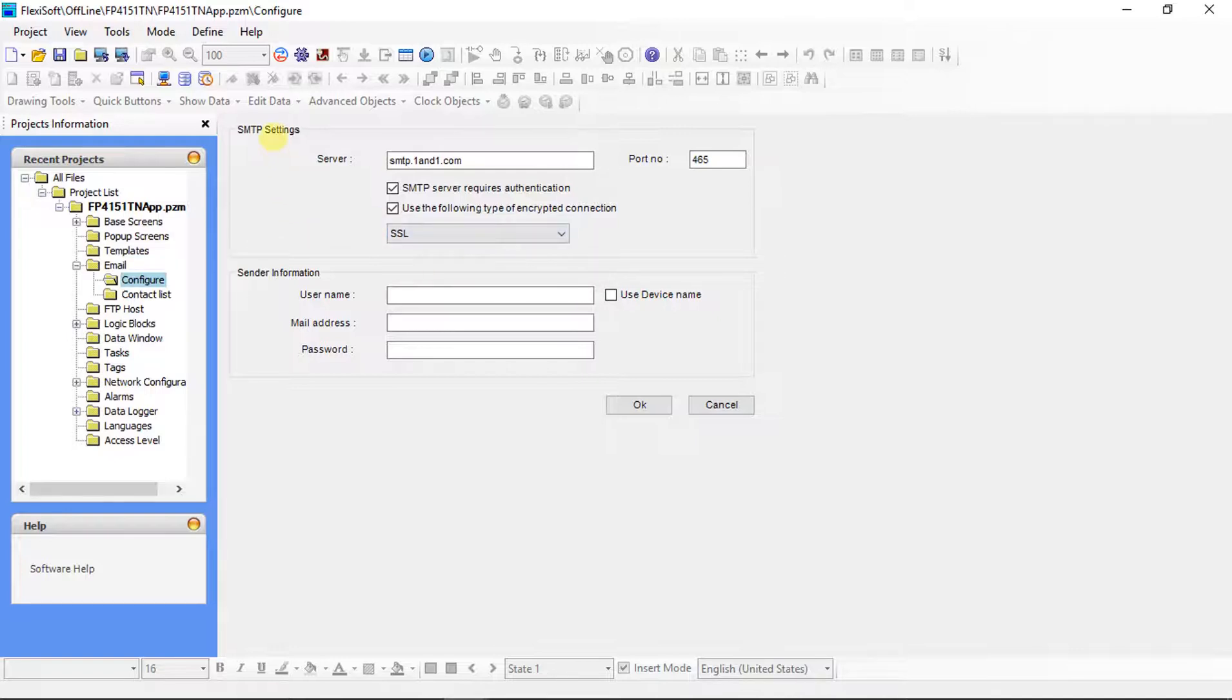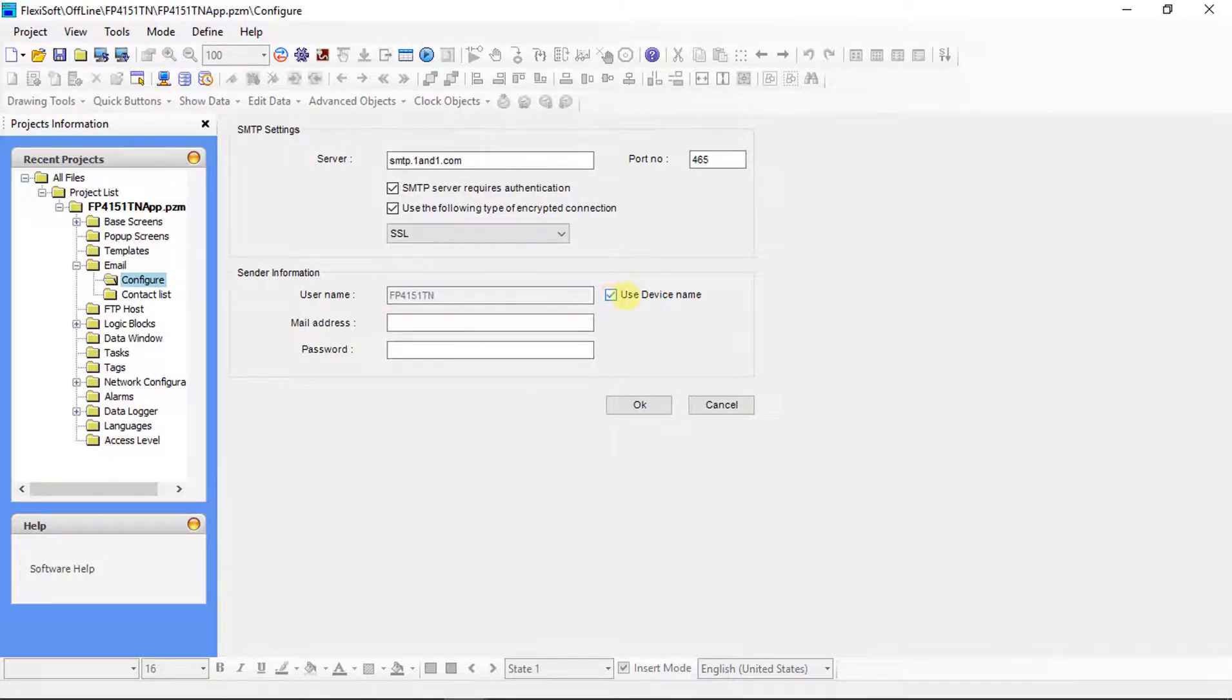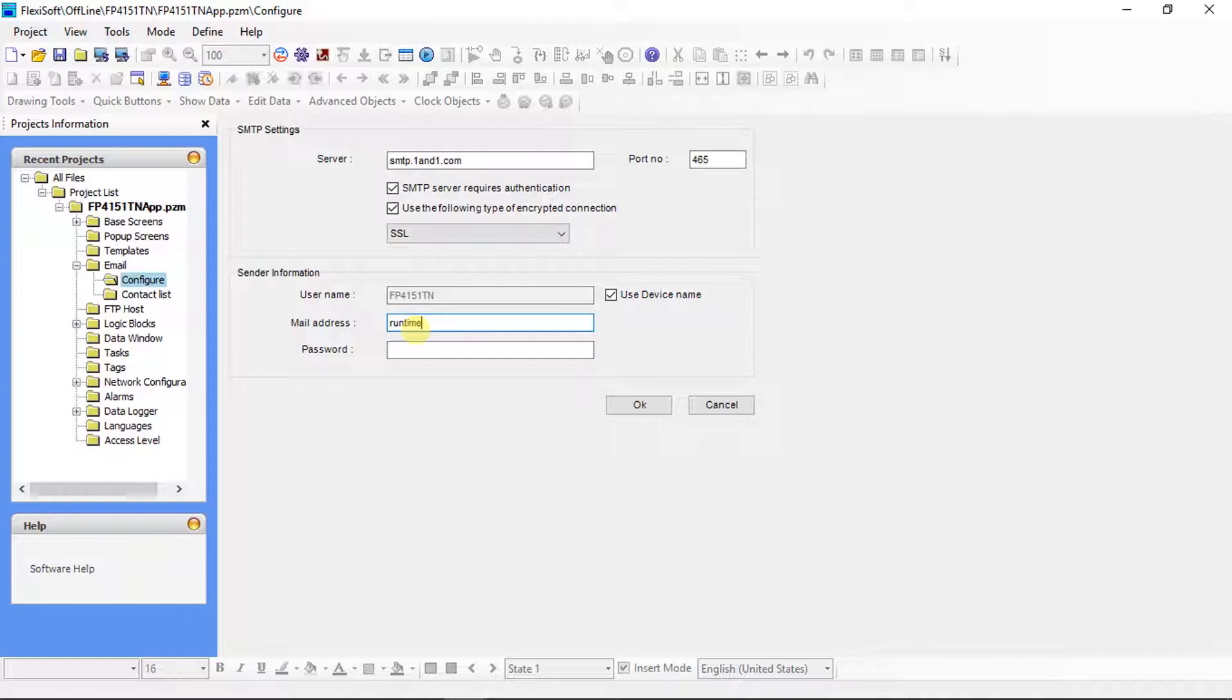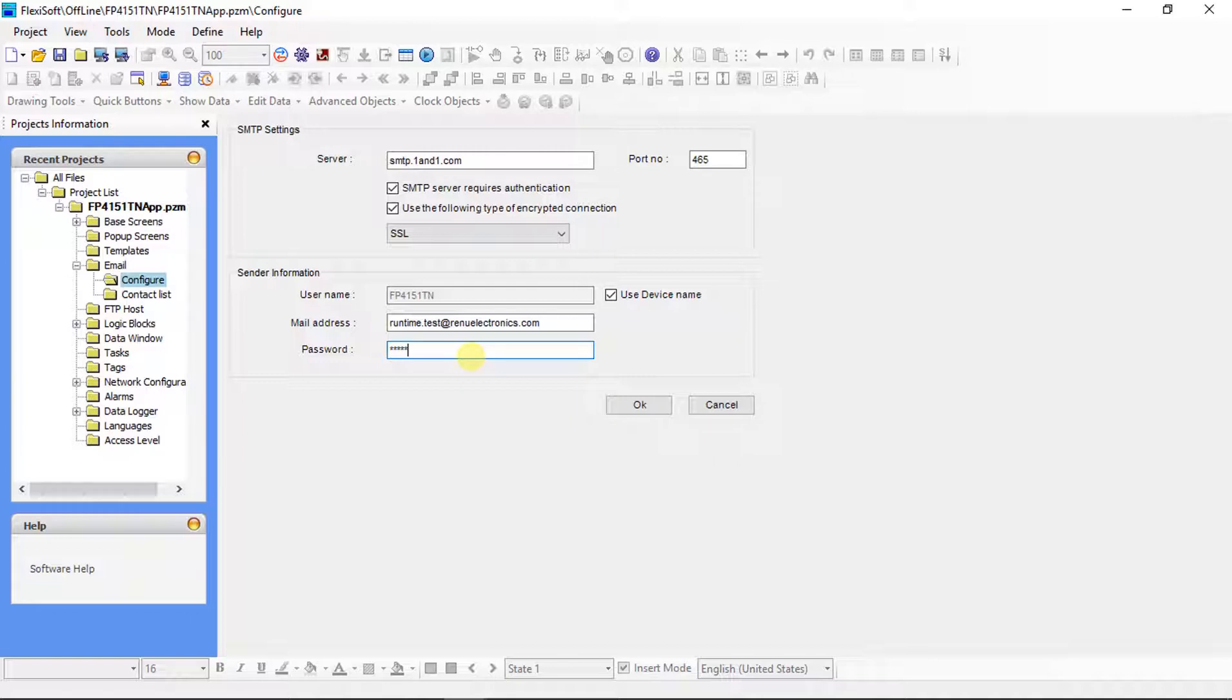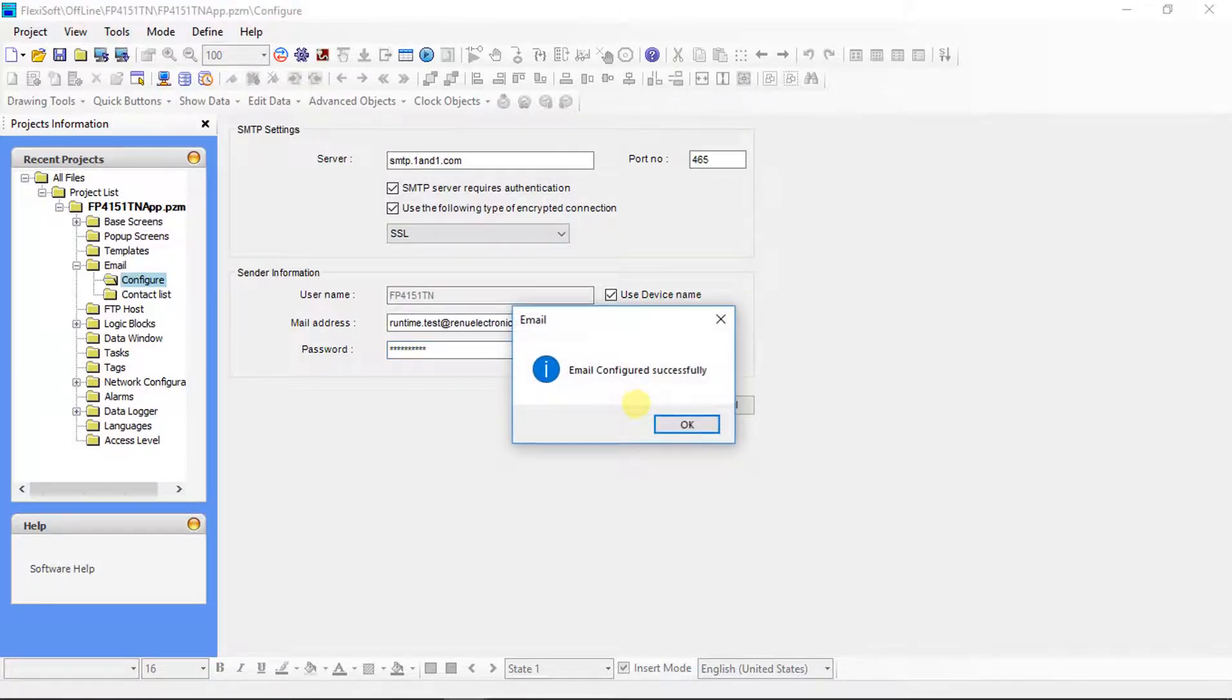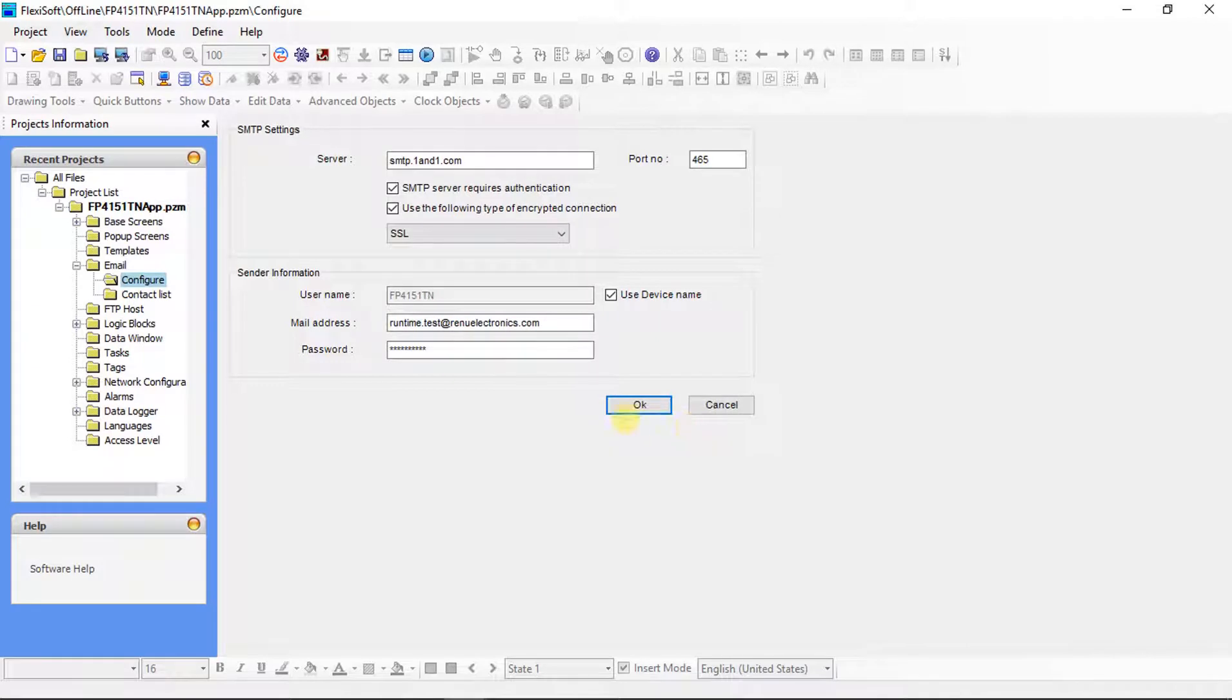Now we have done with the SMTP settings. Now fill the sender information. In user name you can write the name of the sender or you can use device name by clicking on this checkbox. Here give the email sender mail ID. Here give the password. Click on ok. Now we have done email configuration successfully.